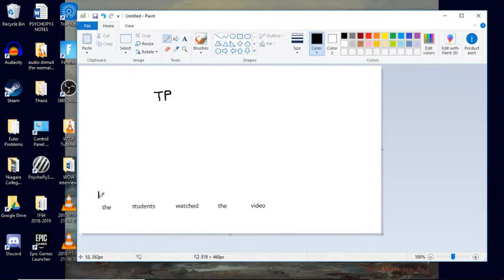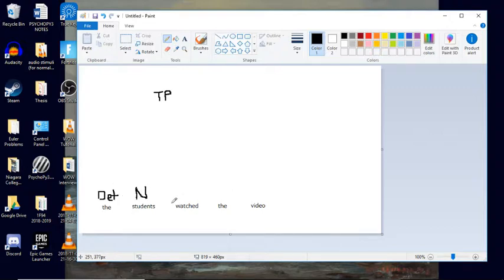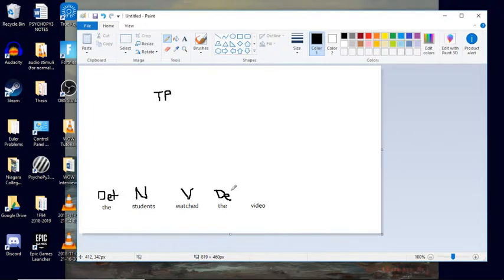All right, so I'll just start by labeling my parts of speech. That's good practice. I've got a determiner and students being a noun. Watched is going to be a verb. The is another determiner, and video is a noun.